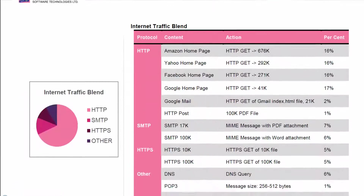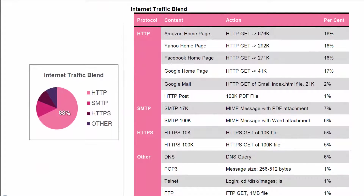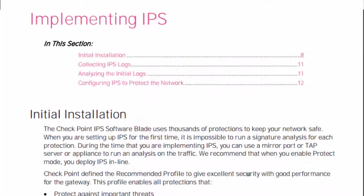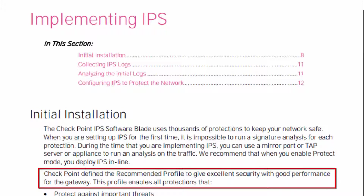The traffic blend consists of 68% HTTP, 13% SMTP, 10% HTTPS, and 9% other traffic like POP3, DNS, and Telnet. The test is done with a typical policy of 100 rules with logging enabled and network address translation enabled. The IPS profile used is the profile recommended for best security.